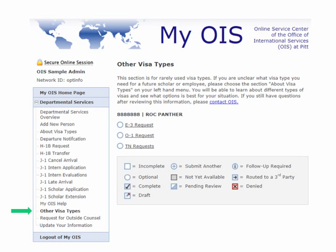As mentioned under about visa types, here is the section for other visa types and their requests and applications. At a later date, these might become popular enough to appear in the main departmental services menu, but for right now they are used very infrequently. If you click on any of these three requests, it will explain what different circumstances they are used in and whether or not they are appropriate for your situation.